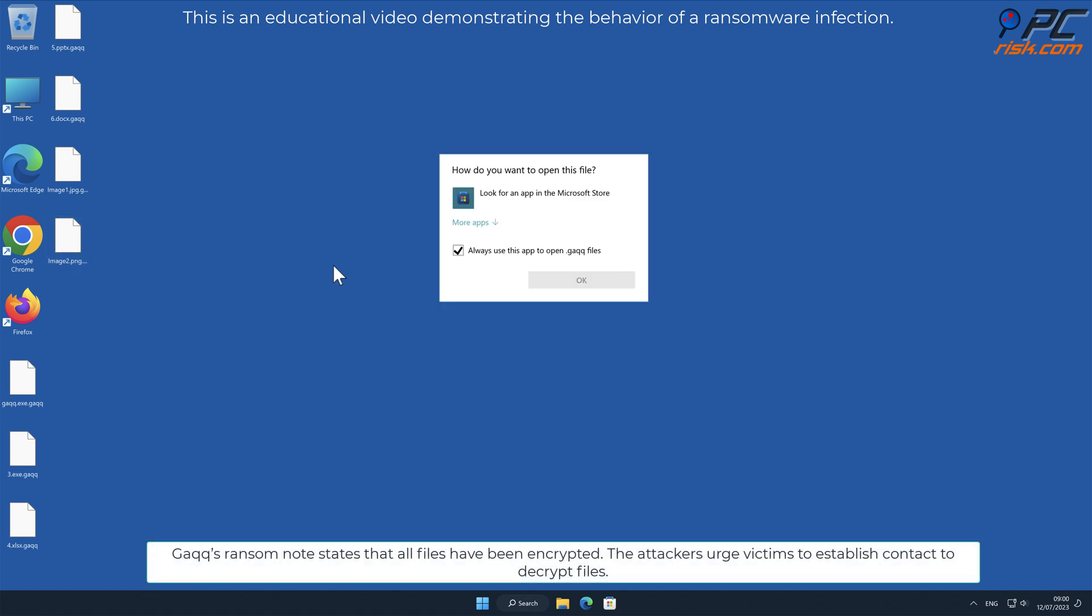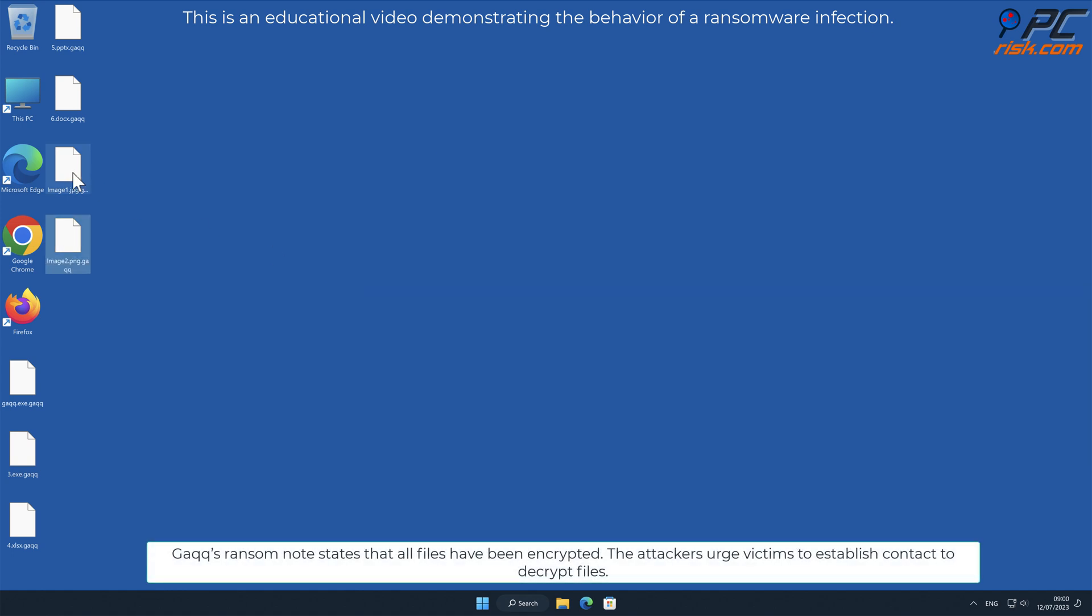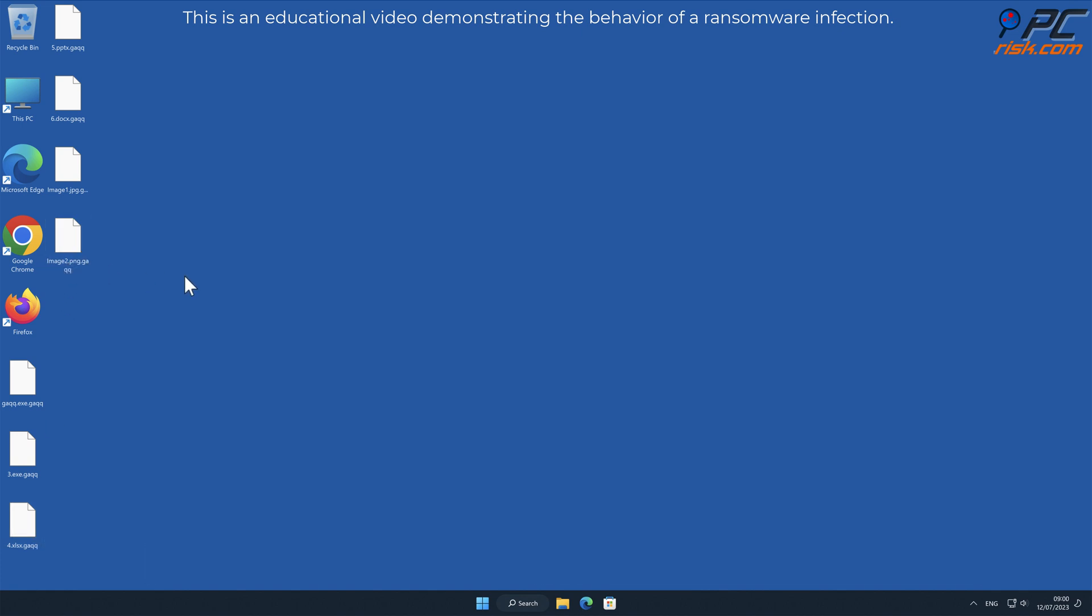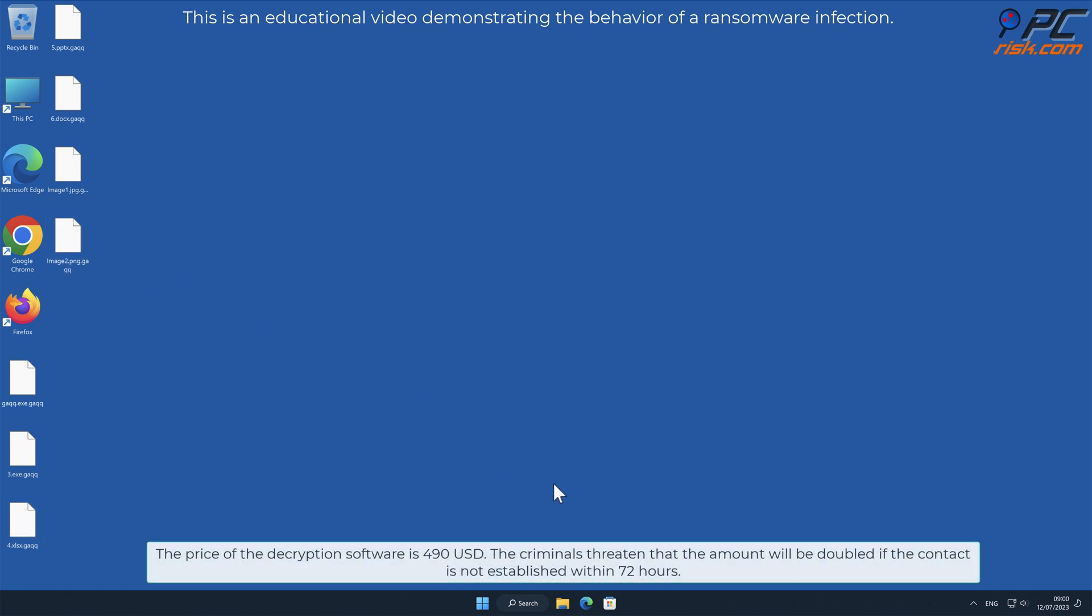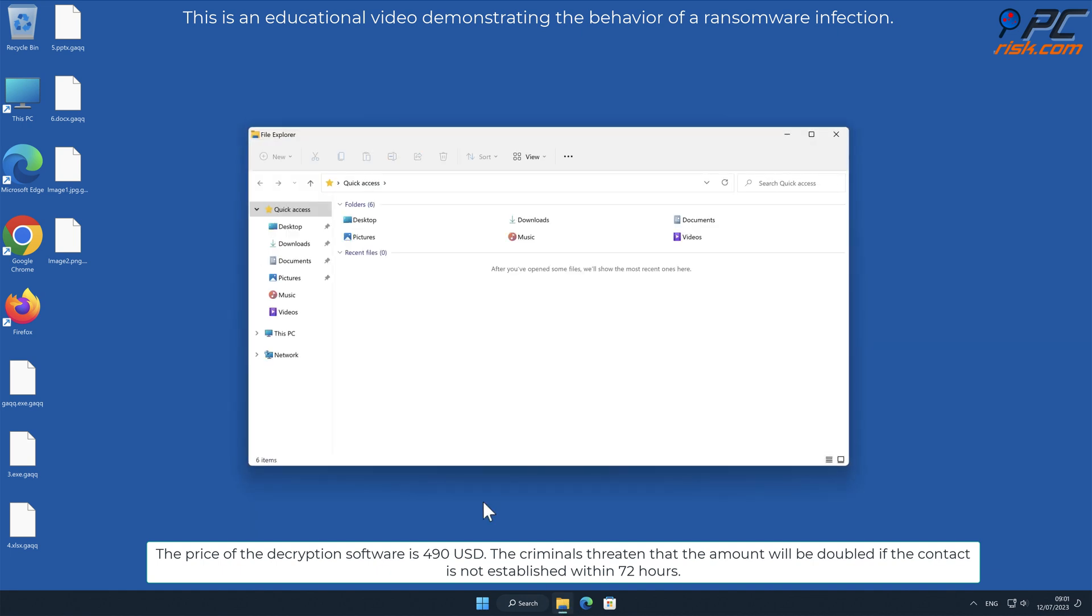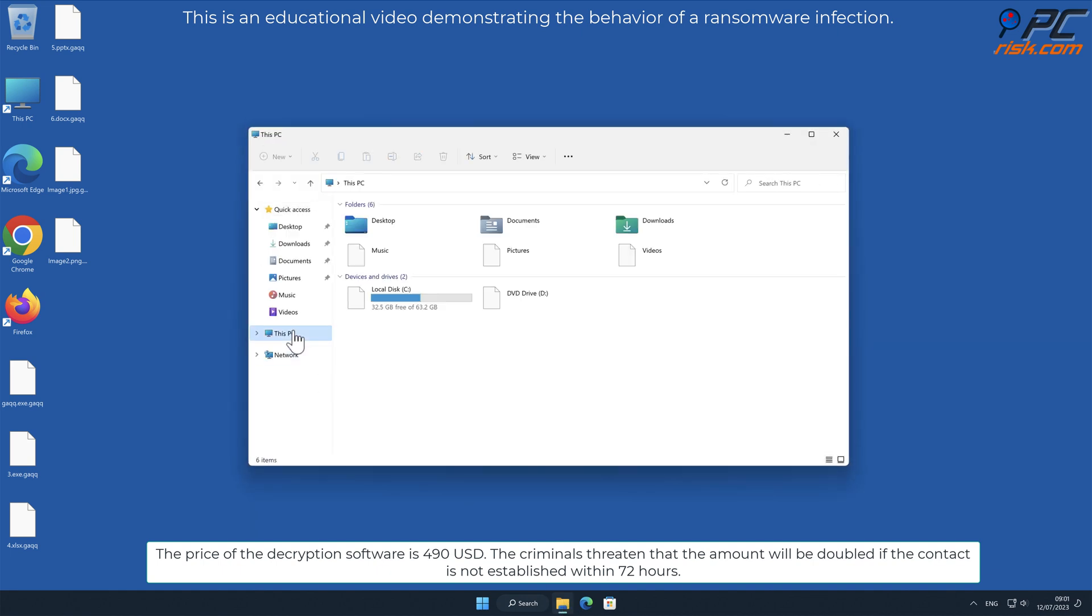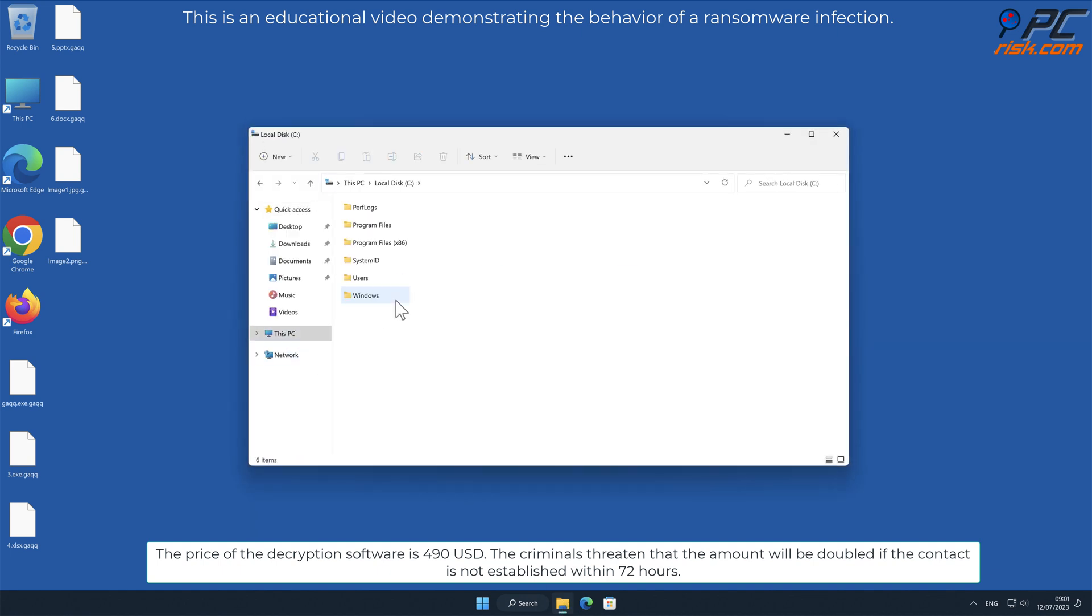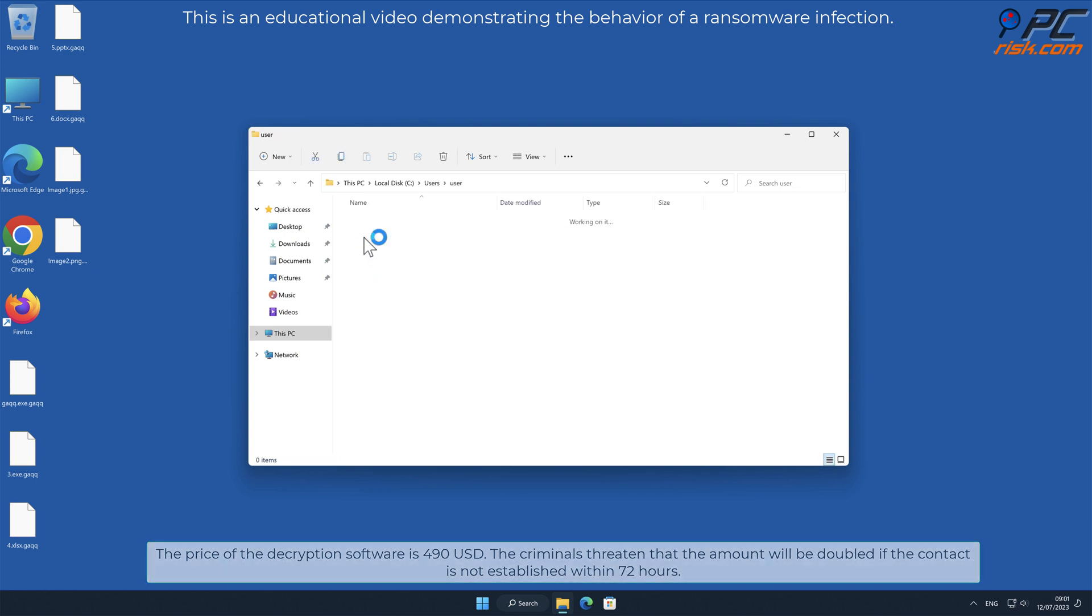GAQQ's ransom note states that all files have been encrypted. The attackers urge victims to establish contact to decrypt files. The price of the decryption software is $490 US dollars. The criminals threaten that the amount will be doubled if contact is not established within 72 hours.